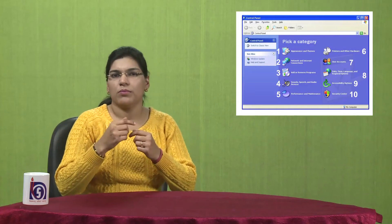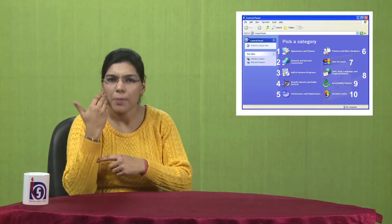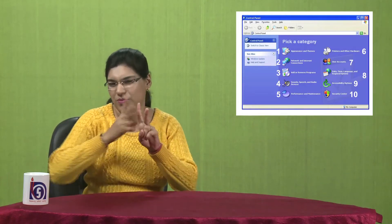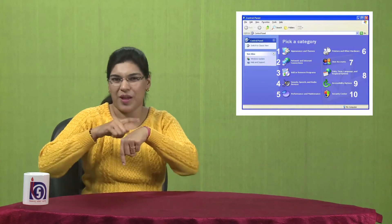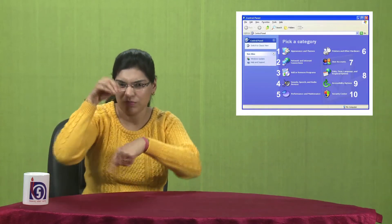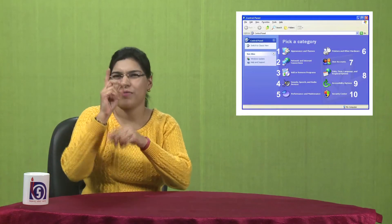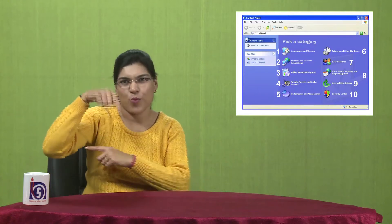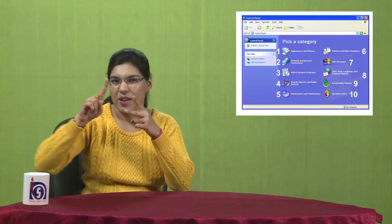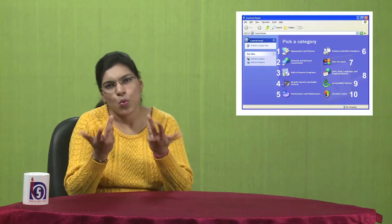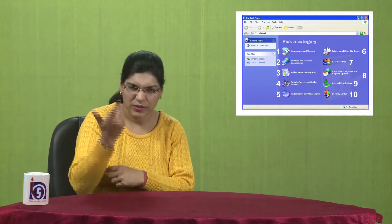Eighth point is date, time, language, and other regional options. You can choose whether you want to see your time in 24-hour or 12-hour format. You can also select the language you want for your computer — all languages are there: Hindi, English, or any regional language.